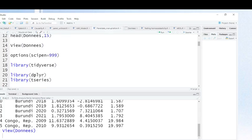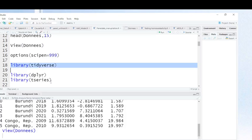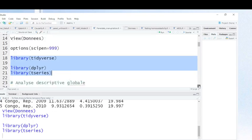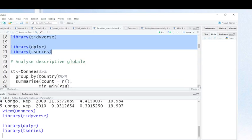Before performing descriptive statistics and some visualization, we need some libraries like Tidyverse, dplyr, and time series. I have to run these libraries, and after loading these libraries, I can make some descriptive statistics.